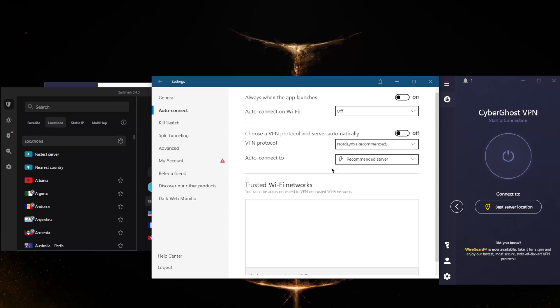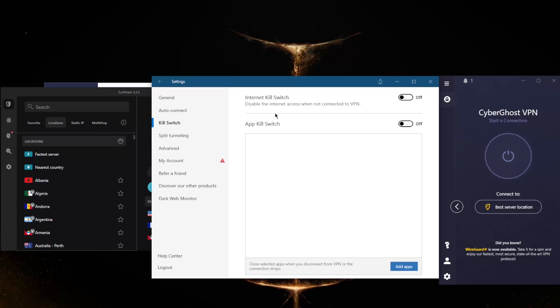All of that under four dollars, and we're not done yet. You get the kill switch as well as the app kill switch. The kill switch will disable internet access when you're not connected to the VPN, whereas the app kill switch will close selected apps when you disconnect from the VPN or the connection drops unexpectedly, rather than disconnecting your entire connection. This ensures you're only connected to the internet while secured by the VPN.